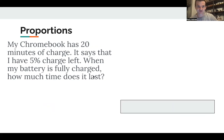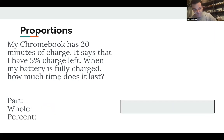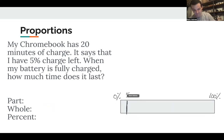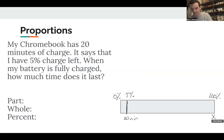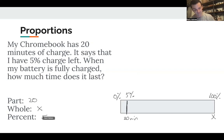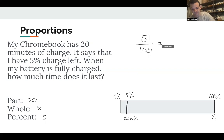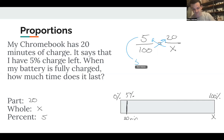Last example: my Chromebook has 20 minutes of charge left and shows 5% battery. When fully charged, how much time does it last? On the percent bar, 0% is no charge and 100% is fully charged. 5% is near the bottom — that's our 20 minutes. The whole, which is the full charge time, is unknown: X. The part is 20 minutes and the percent is 5. So: 5 over 100 equals 20 over X.